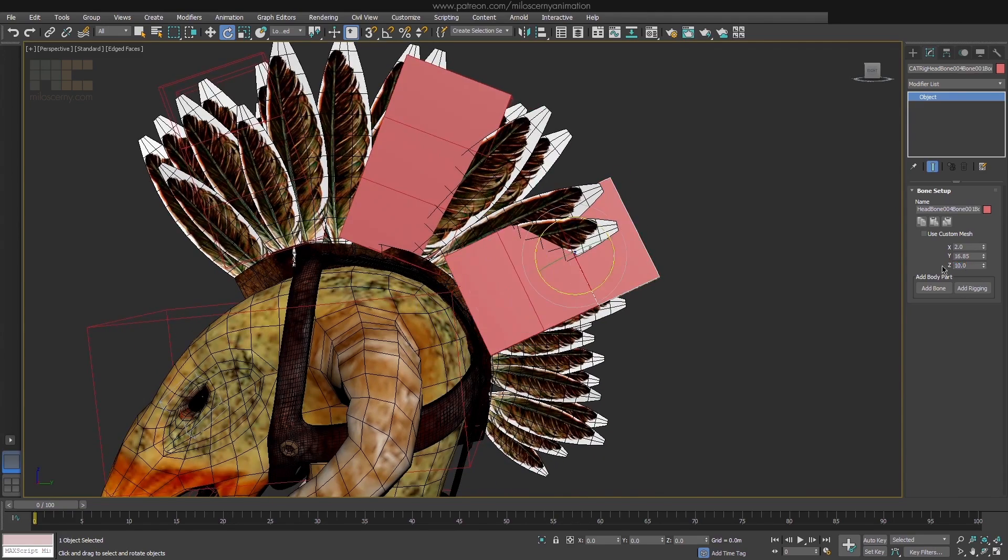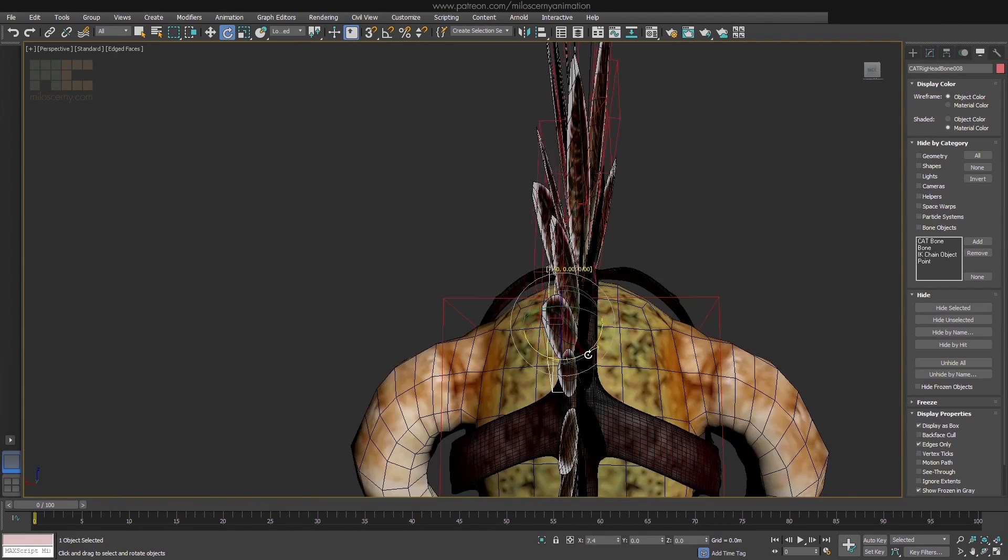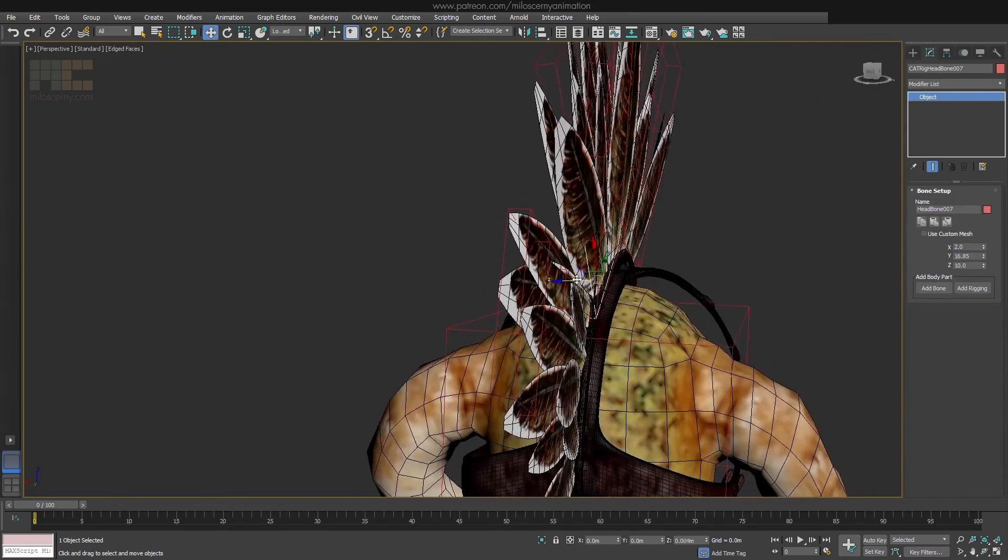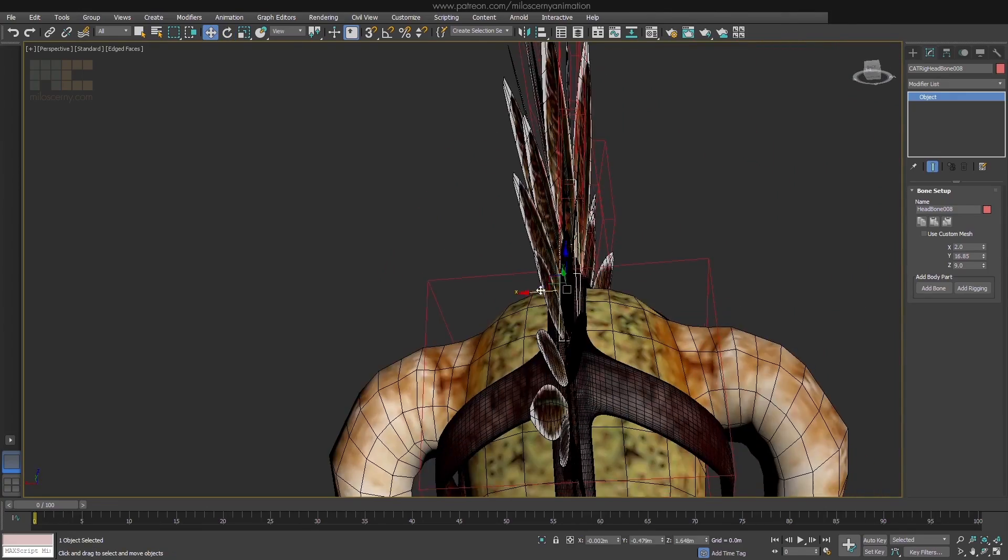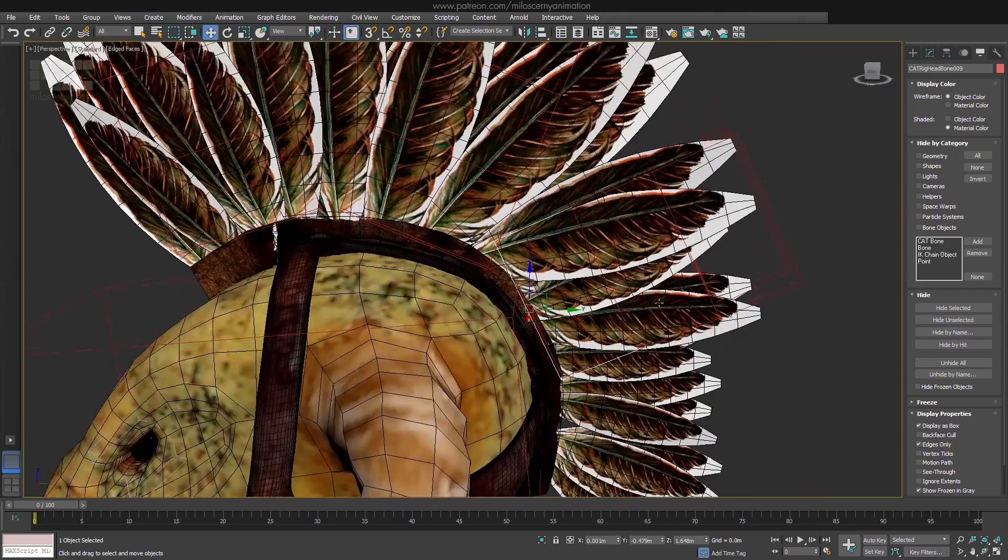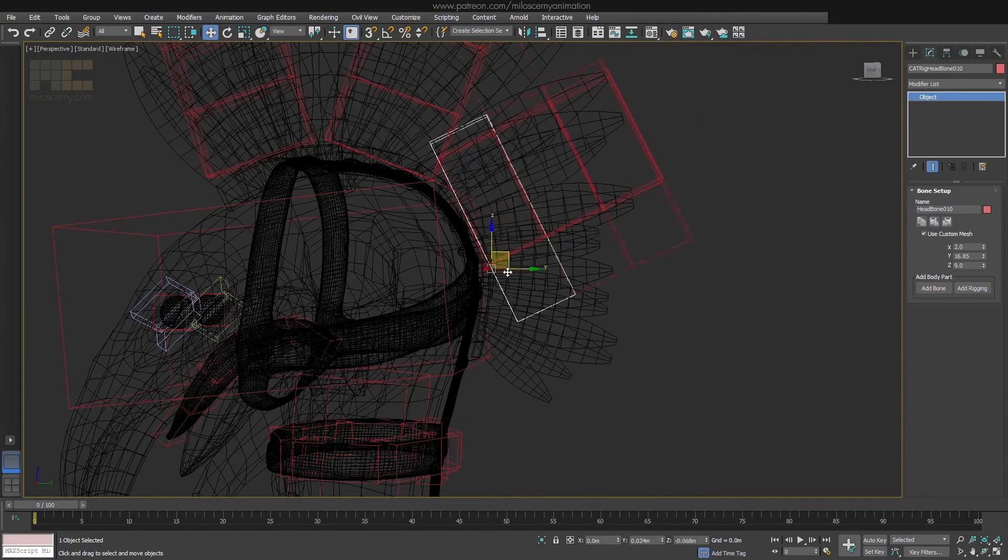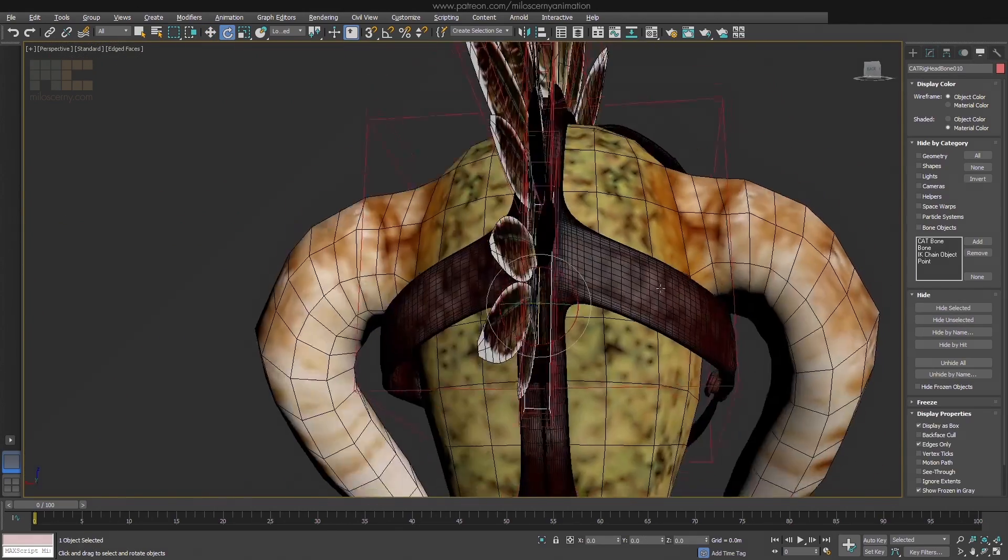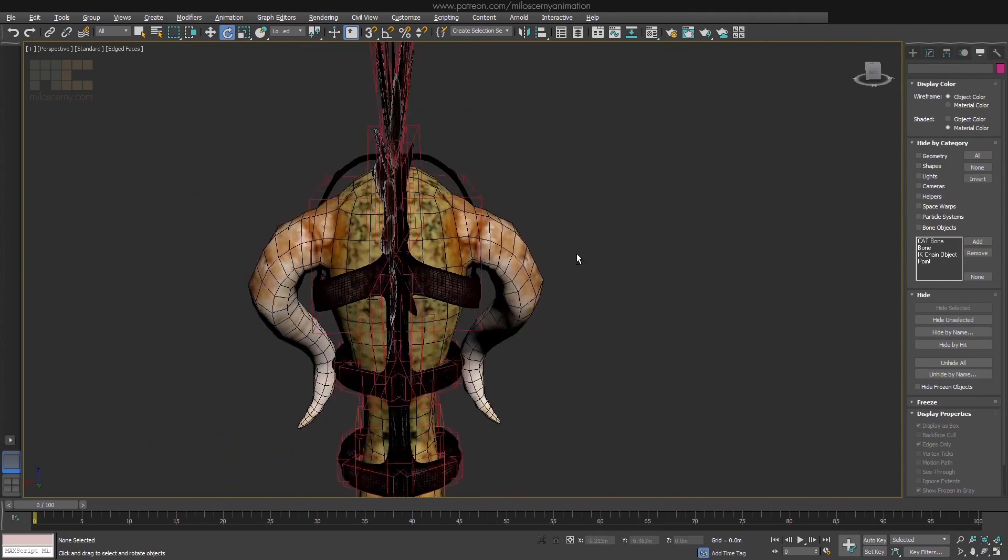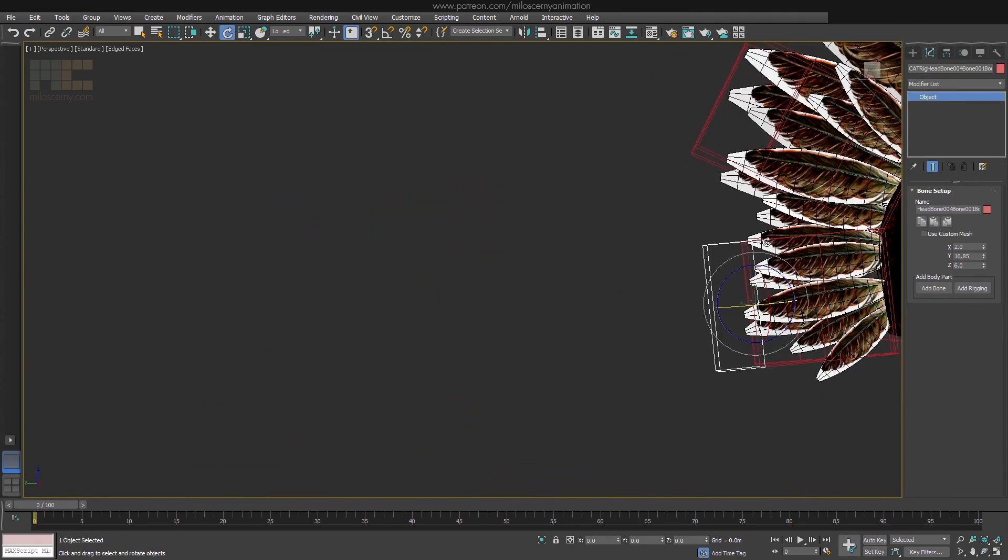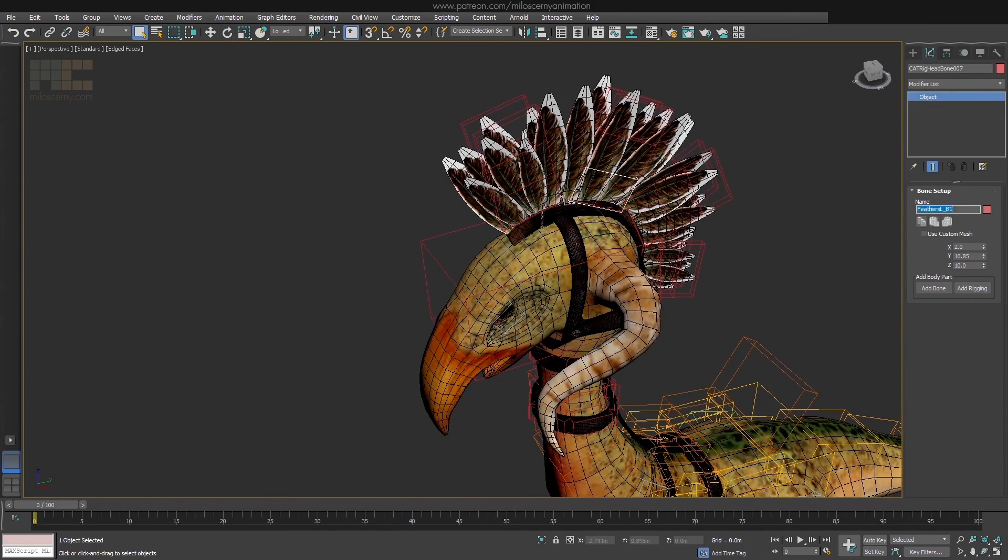Always check if they are in the right place and resize them if they need to be resized. Don't forget to rename them in the end. And with these done, the whole rig should be ready for skinning.